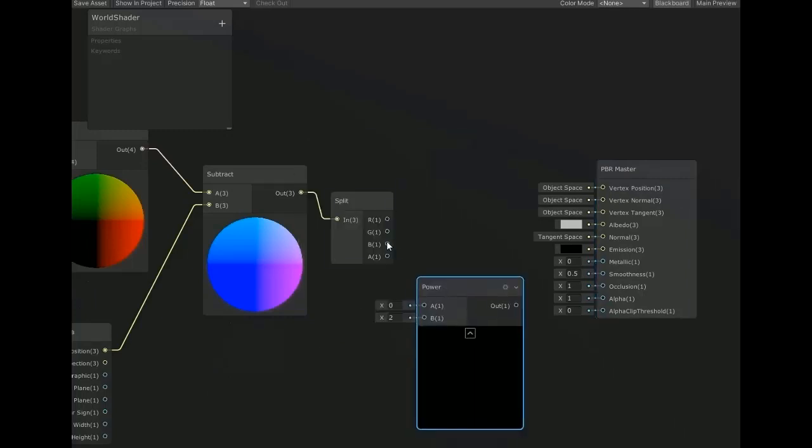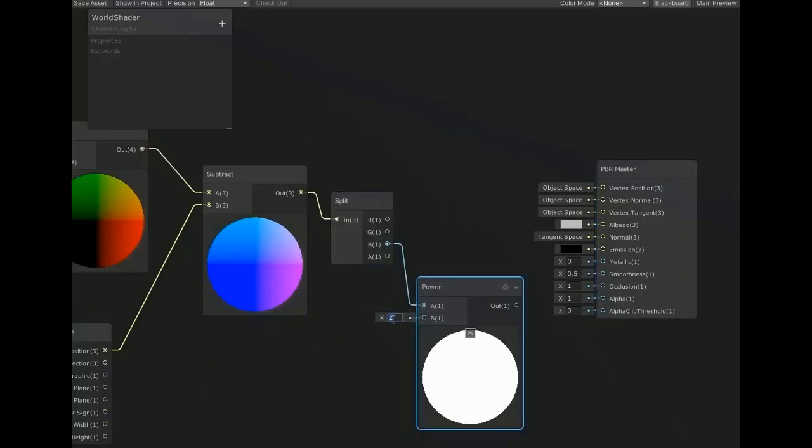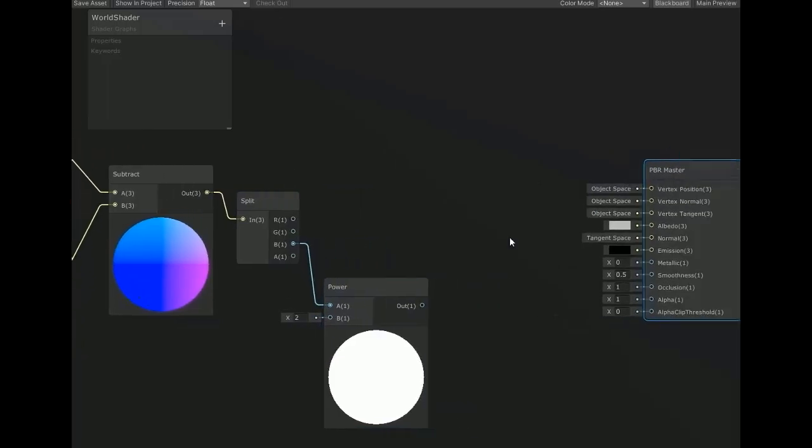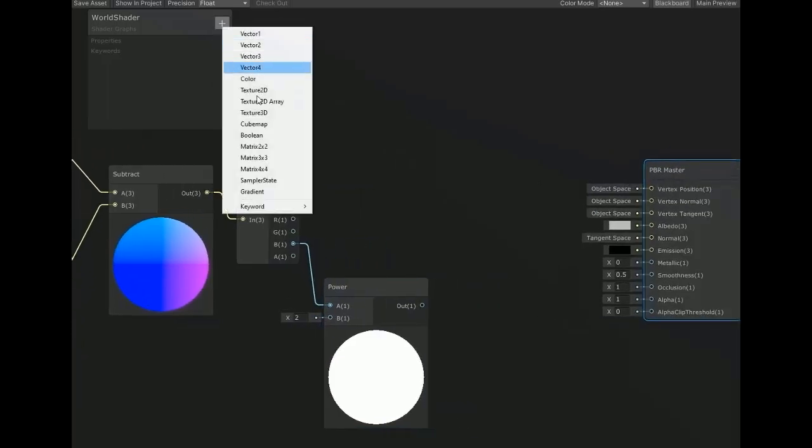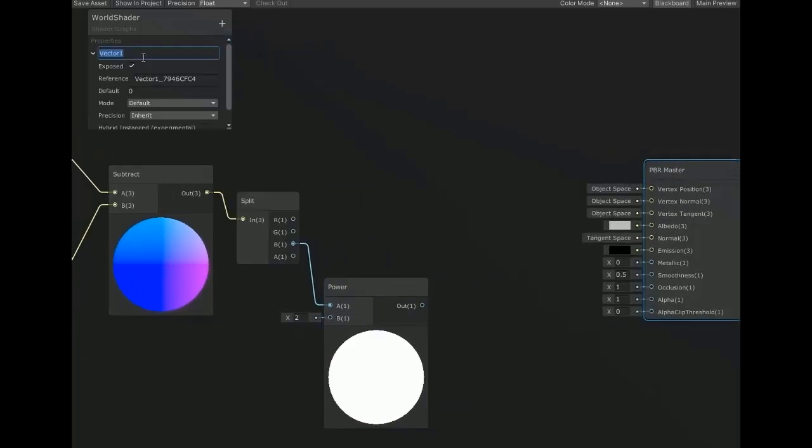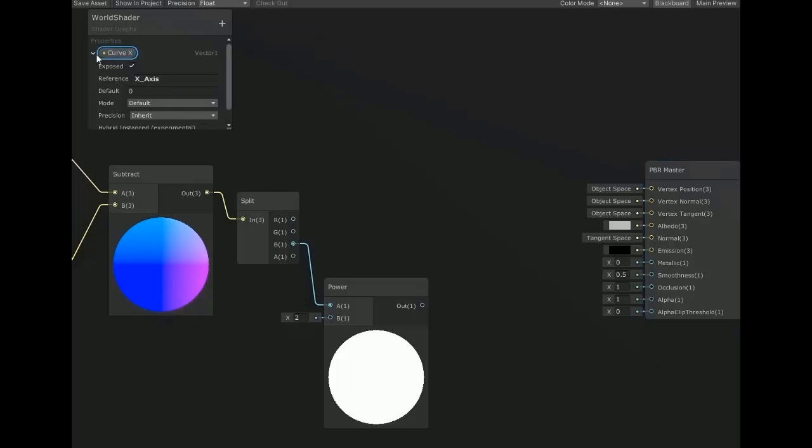Now create input value vector 1 which is float and name it as curve X. Set the reference to X axis which is used in script for changing its value.